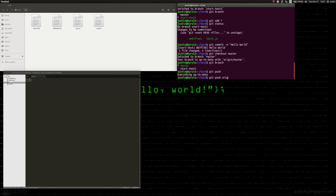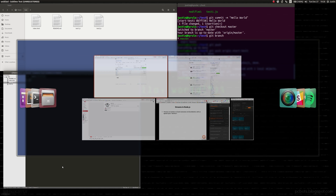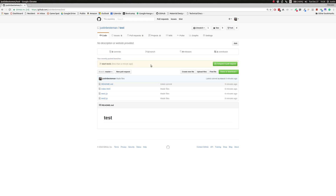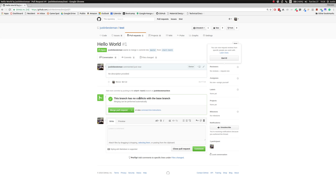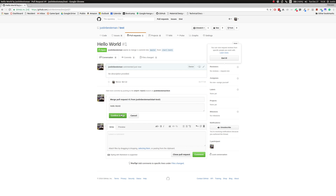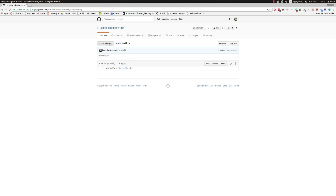If we wanted these changes in master, first we need to push the branch. We do 'git push origin start' — that pushes the branch up to GitHub. Now on GitHub under test, we can see the branch and we click 'Compare and pull request'. GitHub says new code has come in — do you want to merge start into master? We create the pull request, it checks if it's able to merge, and we confirm the merge. If we go to test one on GitHub, the code is there.